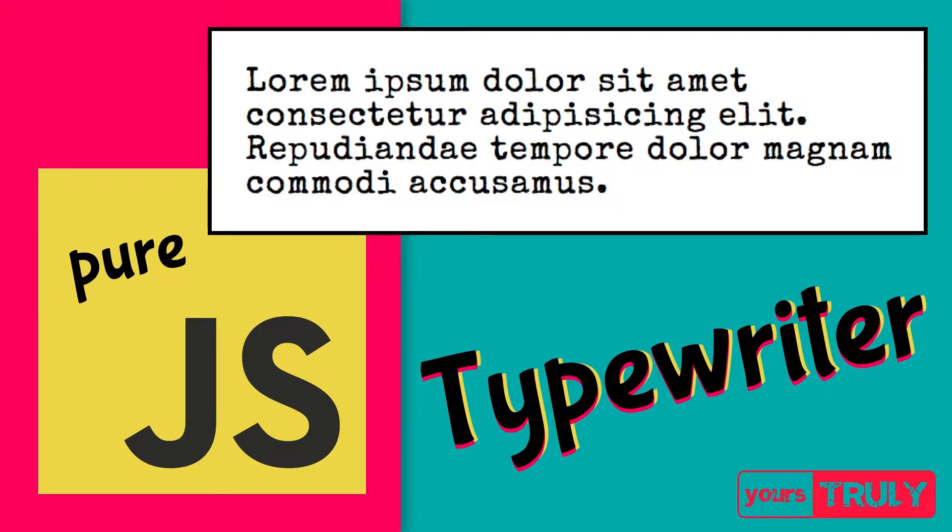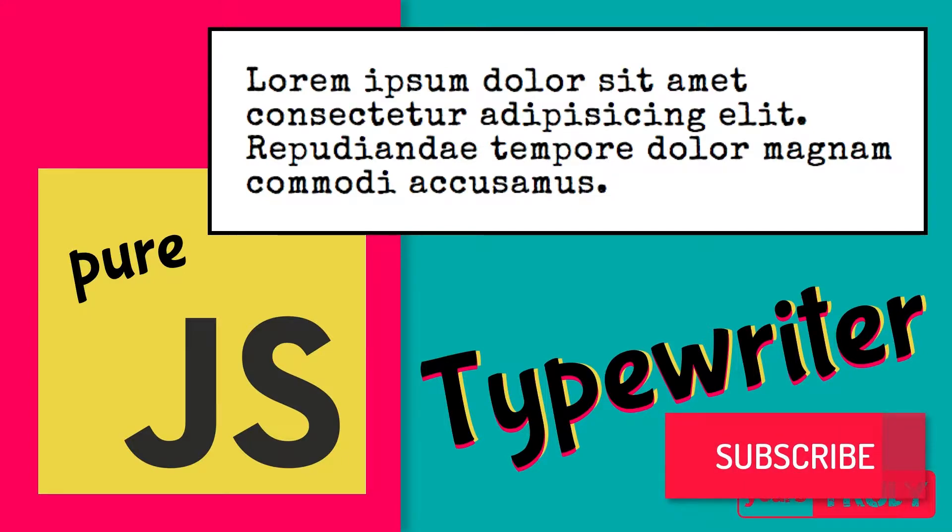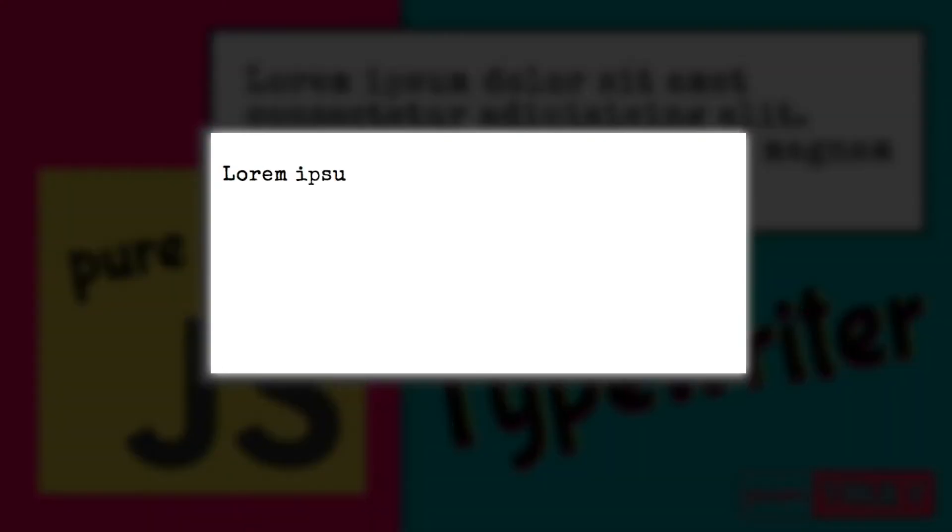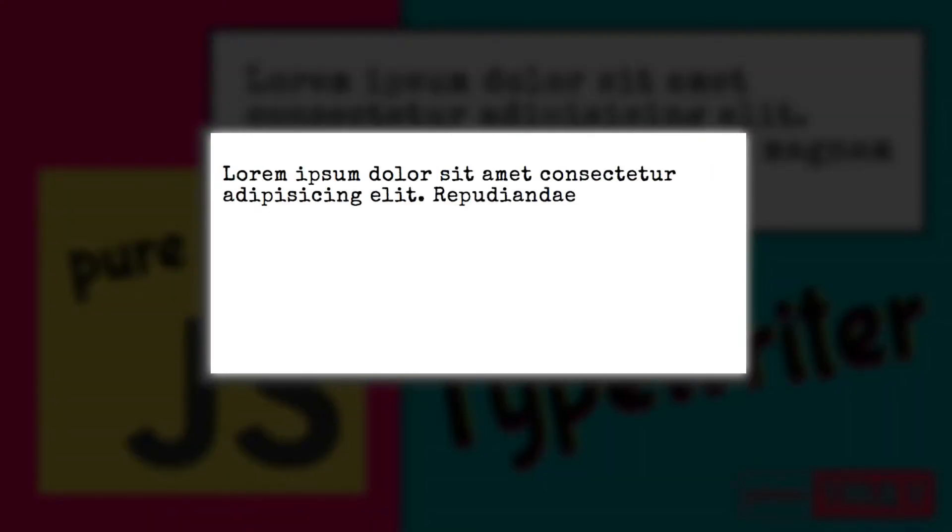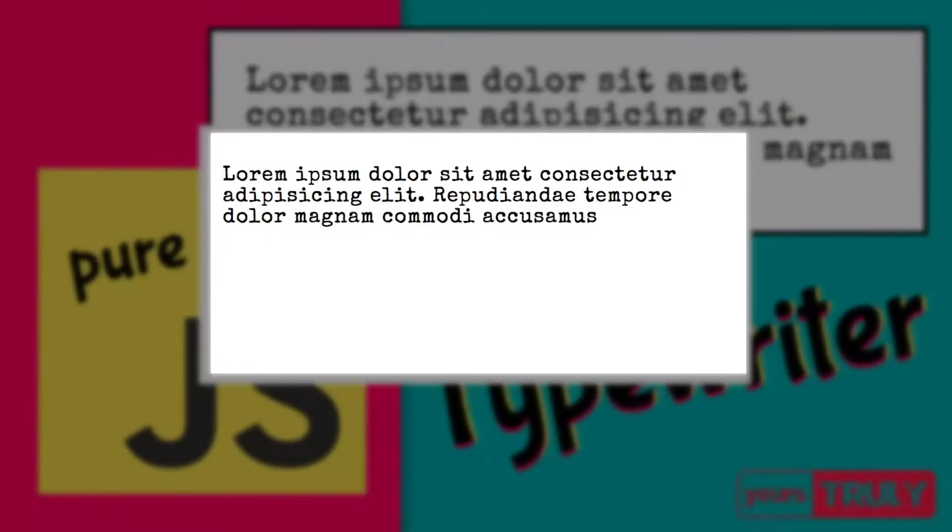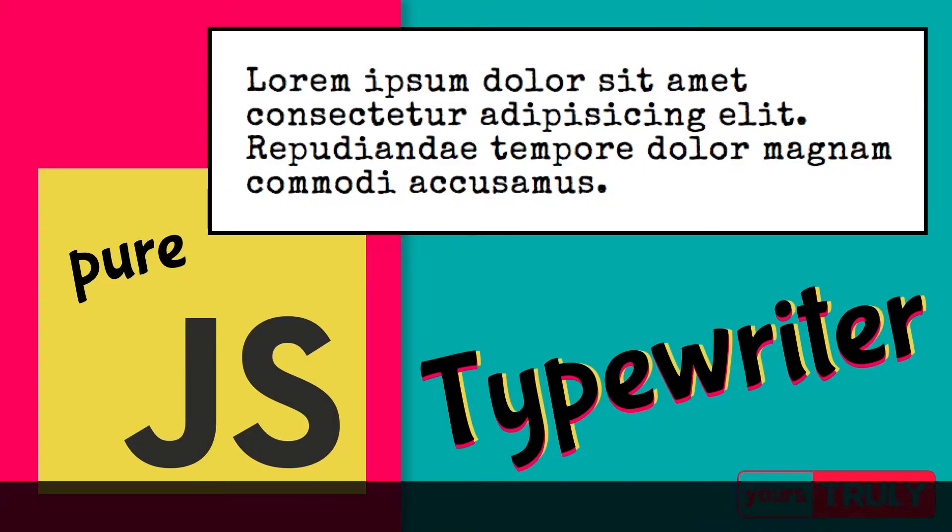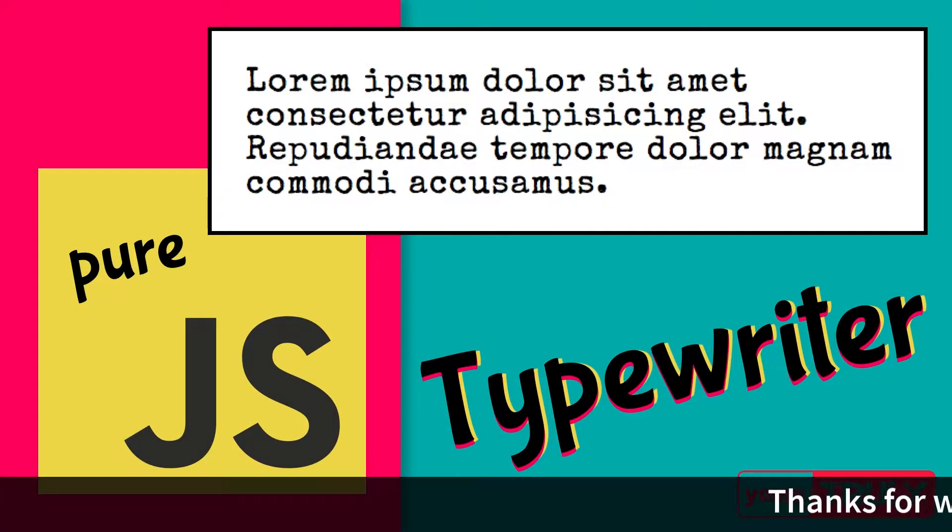Hey guys, in this video we'll be doing a typewriter effect using vanilla JavaScript. You can find libraries about this effect, but that's not fun, so we'll do it using pure JavaScript. This is what it's going to look like. So without wasting any further time, let's jump into CodePen to see how we do this.